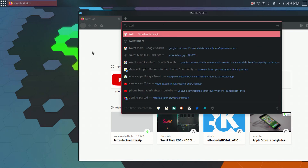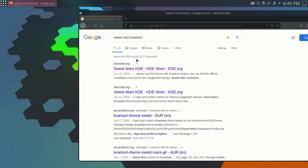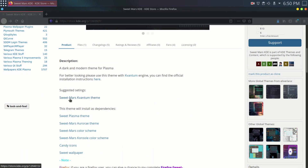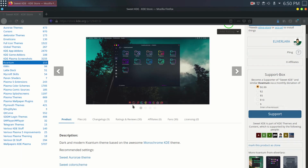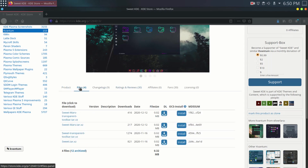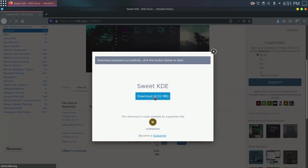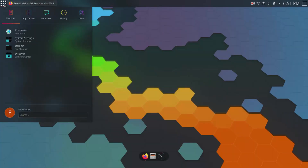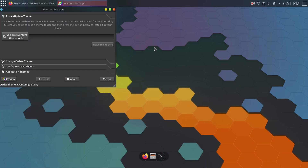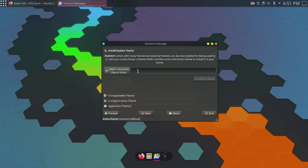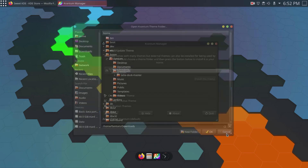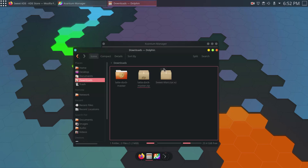In the browser I'll search for 'SuiteMars Kvantum' and go to the store.kde.org page. I'll scroll down to the SuiteMars Kvantum theme, go to Files, and download the SuiteMars.tar file. Once downloaded, I'll search for Kvantum Manager. I need to extract the file first or it won't show up in the manager.